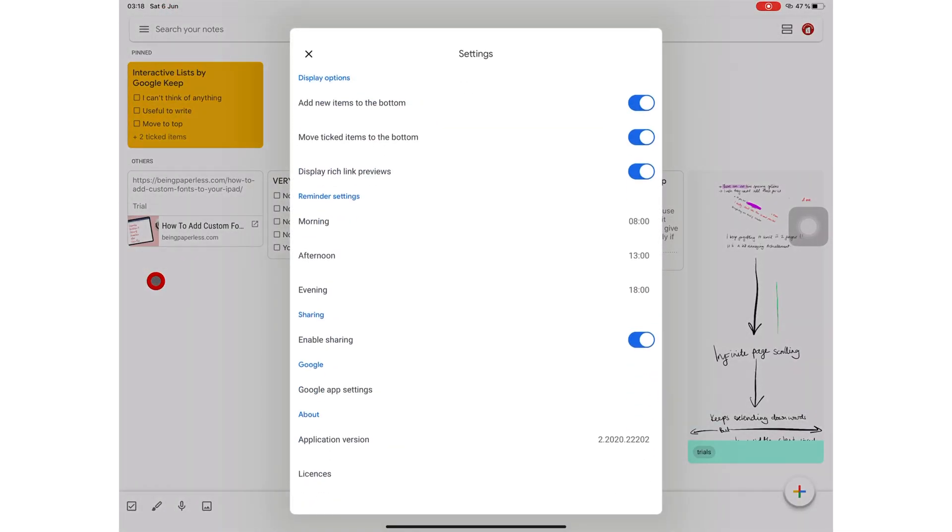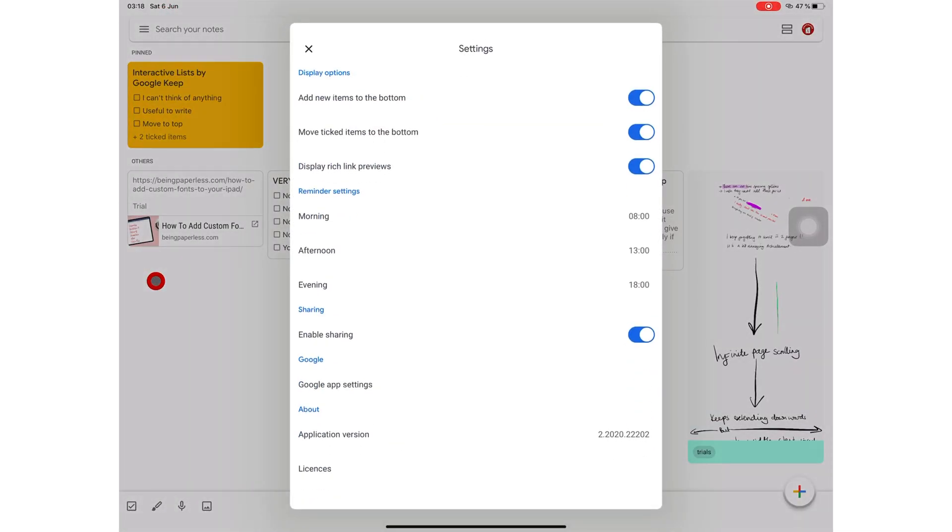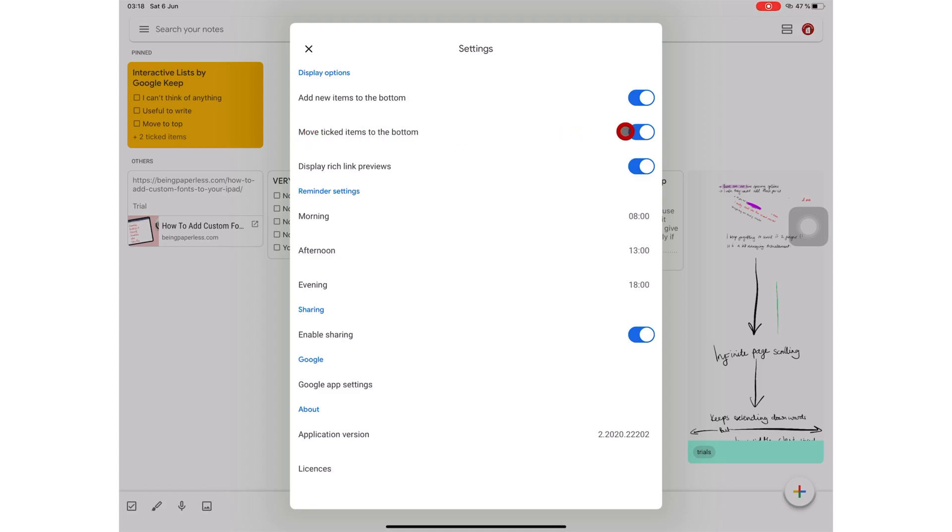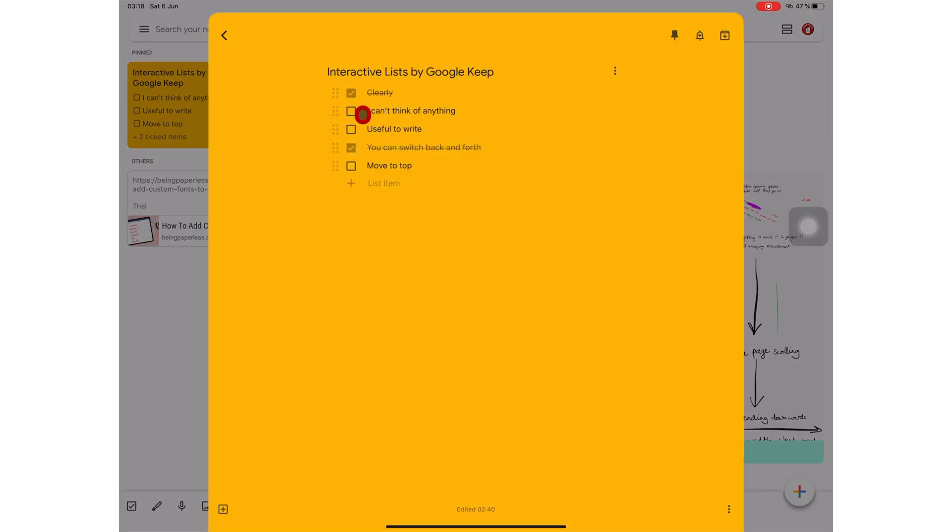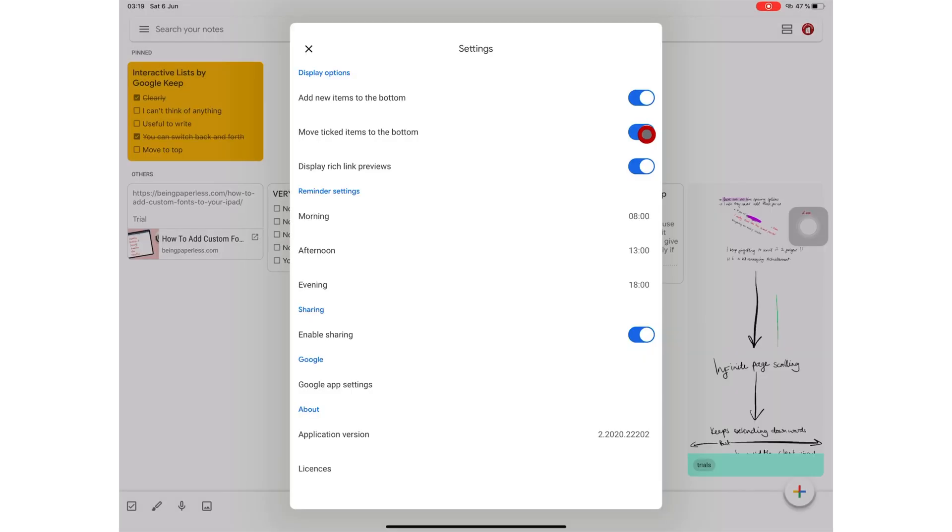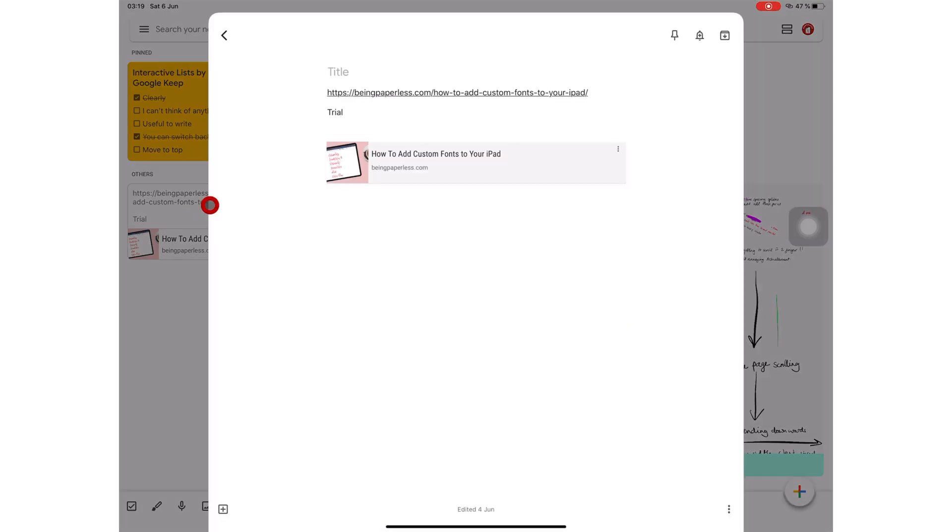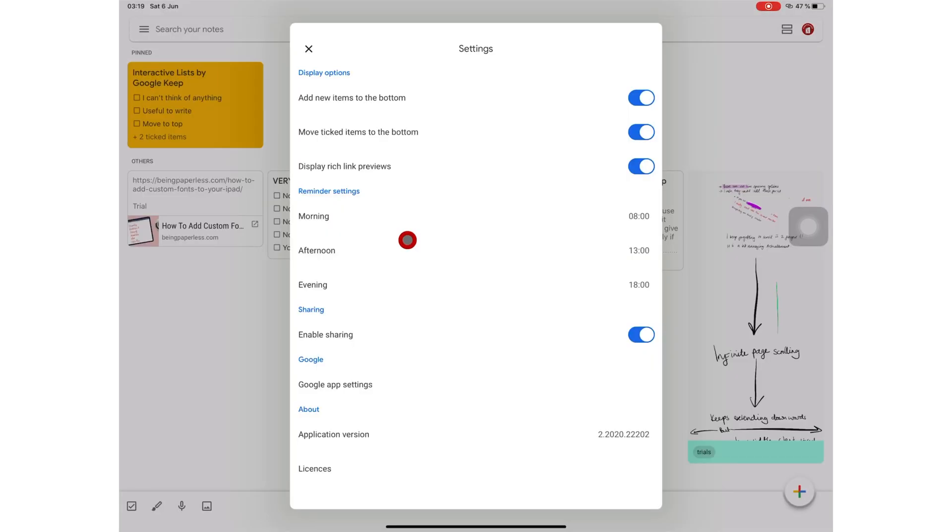Under settings, you can set display options for your notes. For your lists, you can turn on the option to add new items at the bottom of the list which is a natural way to write and that's why I've got mine turned on. You also have the option to move things to the bottom of the list. This you can turn off if you like seeing things ticked off and remaining where they are on your to-do list. You can choose to display link previews in your application. It just looks better than just a plain link and I like that so that's why I've got mine turned on. This is where you set your times to define what you consider morning, afternoon, etc. And it's also where you can enable sharing your notes.